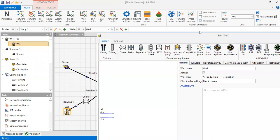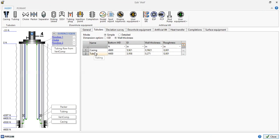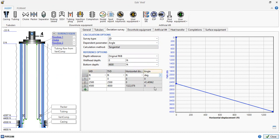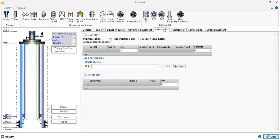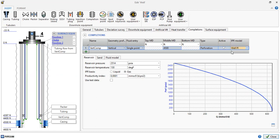This is our well — it's quite a simple vertical well. The tubulars section shows the casing and tubing with depth, internal diameter, and wall thickness. The deviation survey shows it's actually a deviated well. Under downhole equipment we only have a packer — no artificial lift. The IPR model uses well PI; this is a gas well with the specified PI. Reservoir pressure is 2514 psia with the corresponding reservoir temperature.